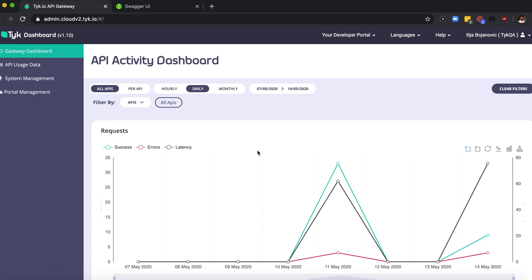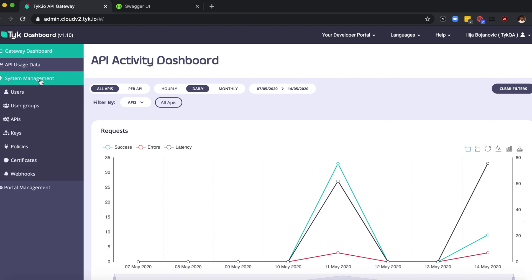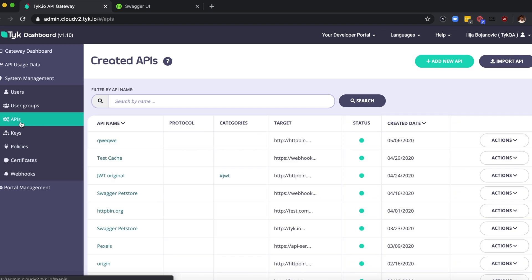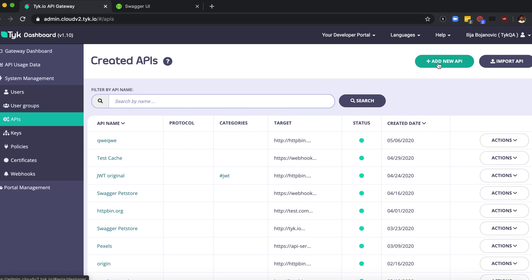Hi everyone, welcome to the video tutorial on how to create an API with the Tyk dashboard. Login to your dashboard and go to system management, click on APIs on the top corner on your right side.